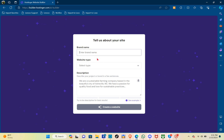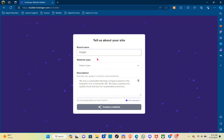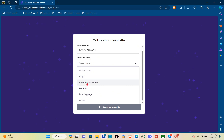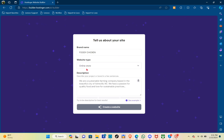First is your brand name — so let's go ahead with 'Foodie Chicken' as an example. After that, go to the website type where you can select online store, blog, business showcase, portfolio, landing page, or other. For now, let's go with online store.